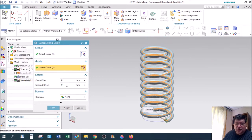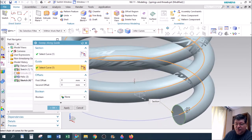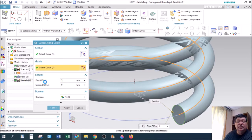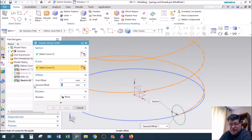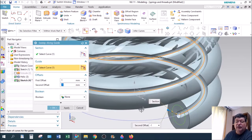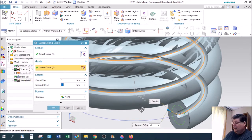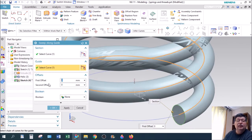The offsets are in case you want to make a hollow spring. The first offset would be from the sketch inward — let's give it one millimeter — and then the second offset would be outward, so you're using the sketch to identify the two surfaces inward and outward. If you just want a solid spring, make them zero. If you just use the second offset it would simply make it bigger than the sketch.